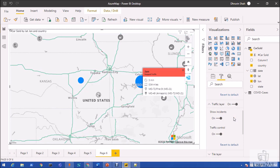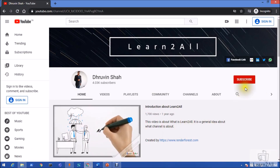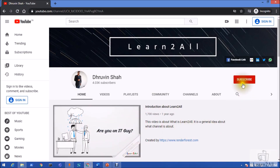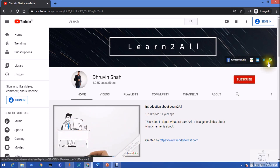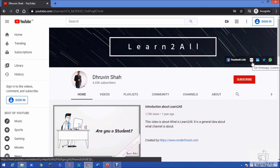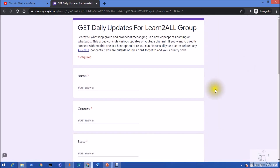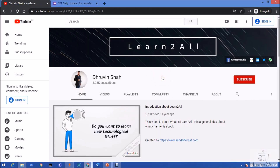We have now checked all the important properties of Azure Map visualization. If you have any questions, add them in the comment section or email at drovinsha16@gmail.com. If you're new to the channel, make sure to hit subscribe and press the bell notification. Stay connected on Facebook, LinkedIn, Twitter, and WhatsApp. Fill in the form linked in the description to receive daily notifications on WhatsApp. Stay connected and have a great day, goodbye.